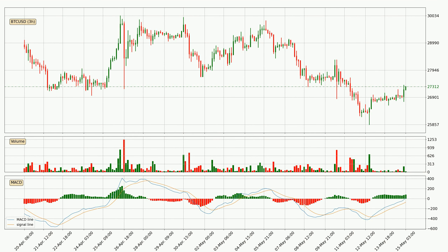In general, the larger time frames have a greater impact on the price, so please remember that when we display different time frames with different indicators. Also, the shorter time frames are only representative for short-term trading.